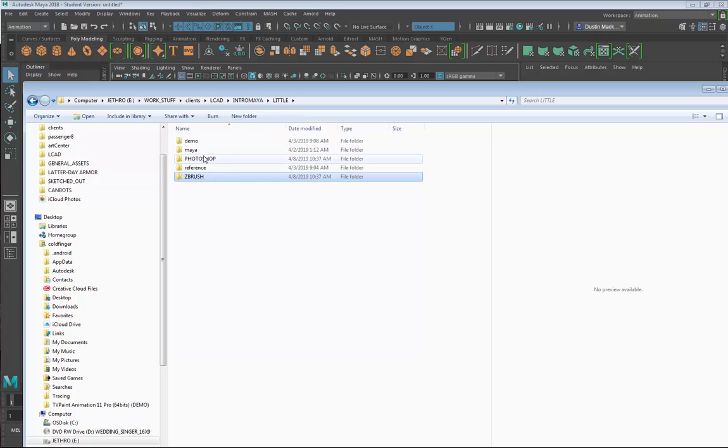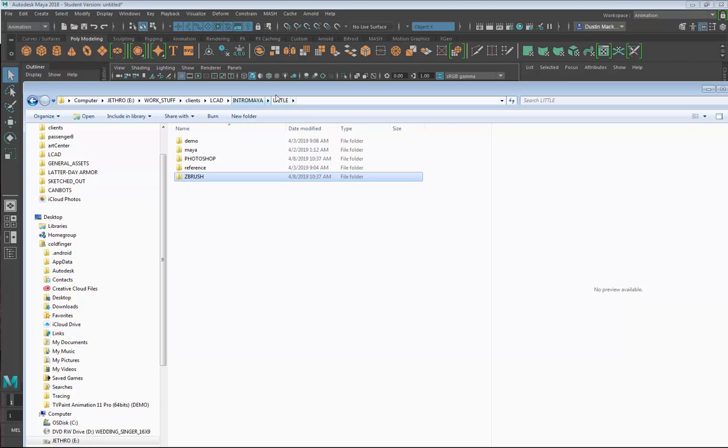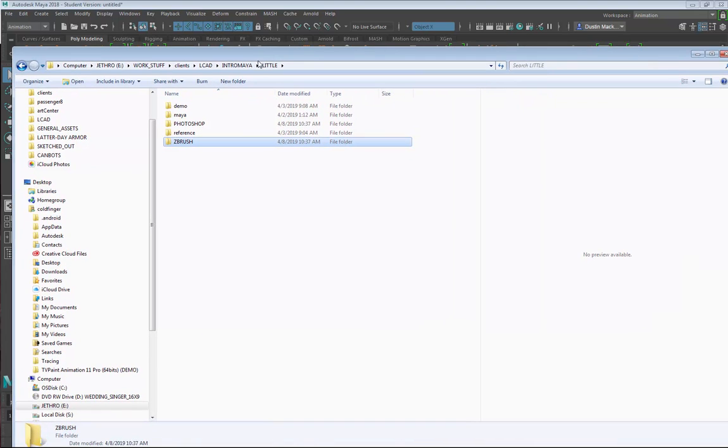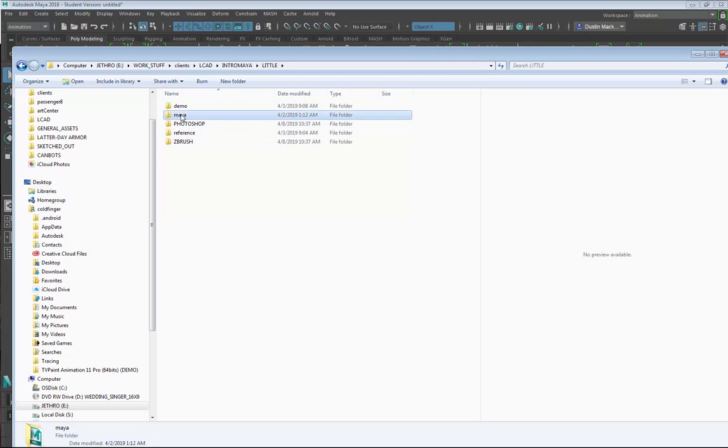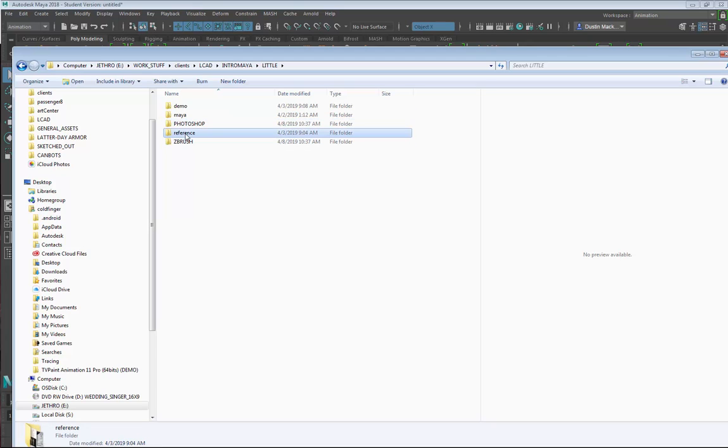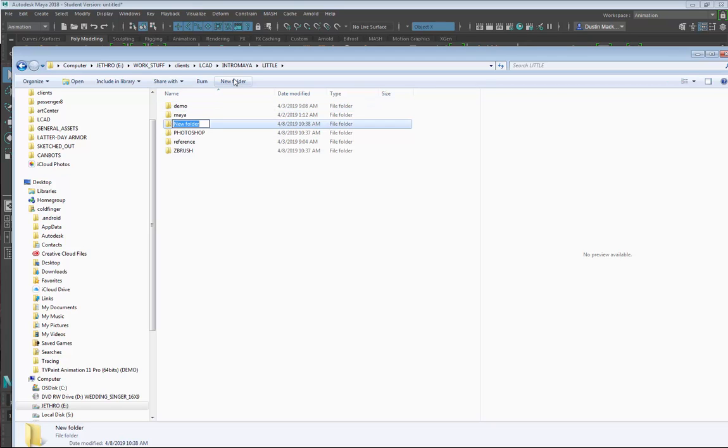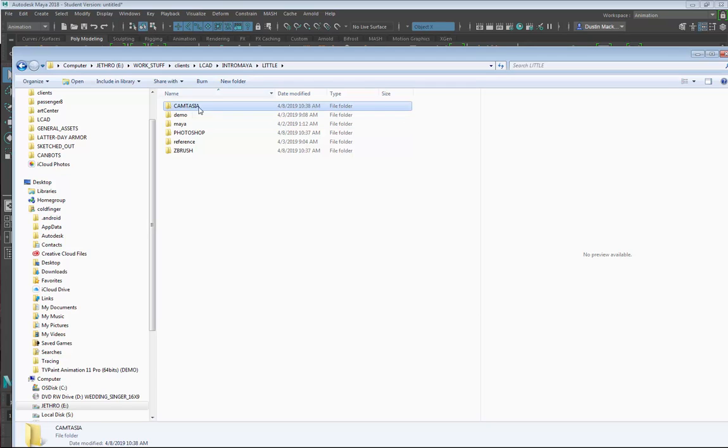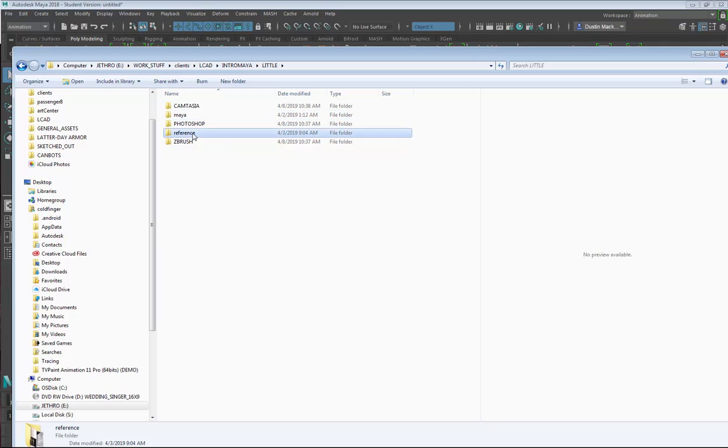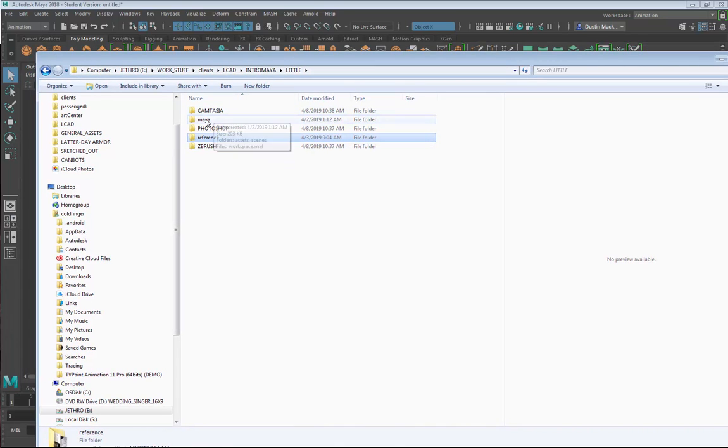The reason why I separate those is personally and also at studios, we often divide or organize our folders via software. Here's my Maya software, Photoshop, ZBrush. I have a couple of things like this demo, which is where I'm storing—I should actually call this Camtasia because that's the software I use to record these videos. For reference, this is just some general images for reference. It's for the entire project so it doesn't need to be software specific.